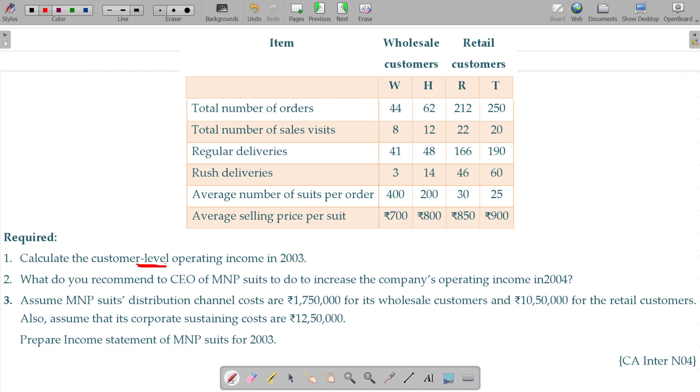The question asks us to calculate the customer-level profitability. Those are the wholesale customers W and H, and the retail customers R and T.